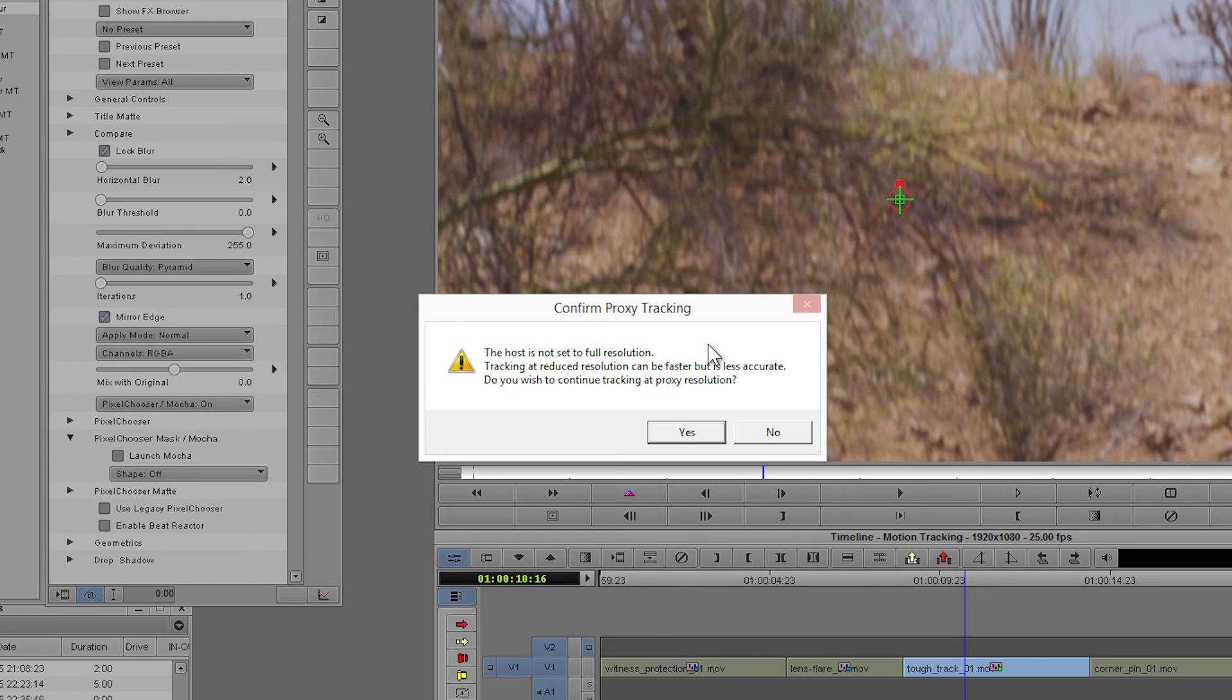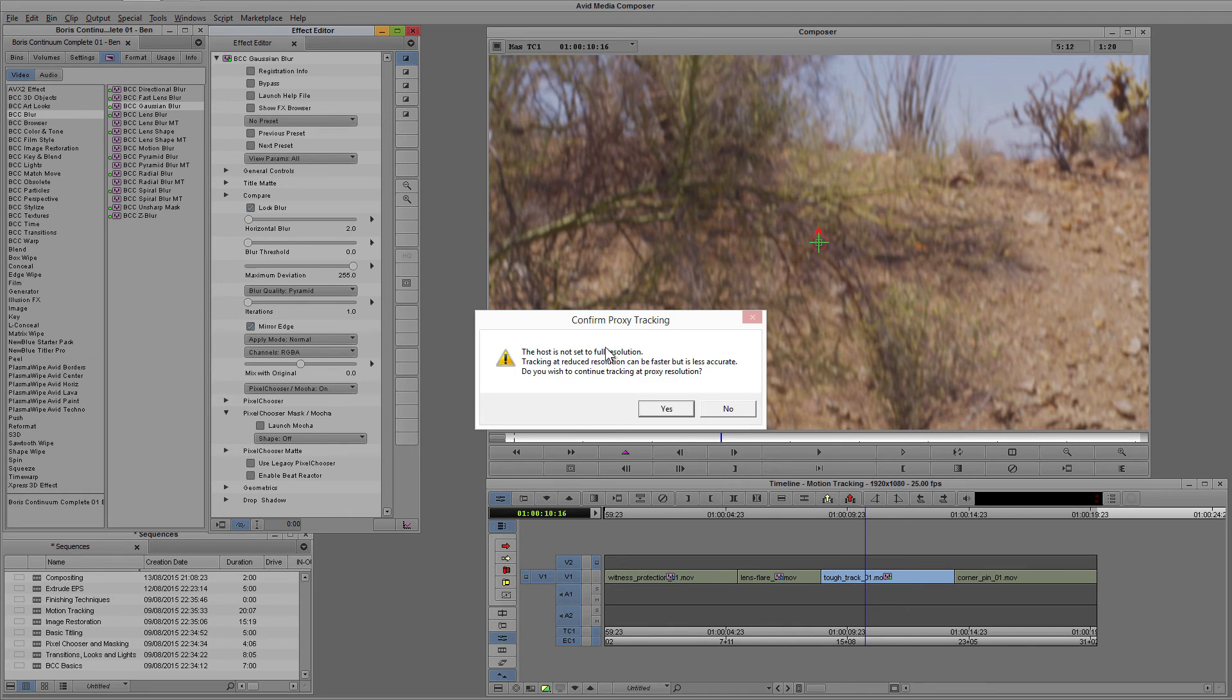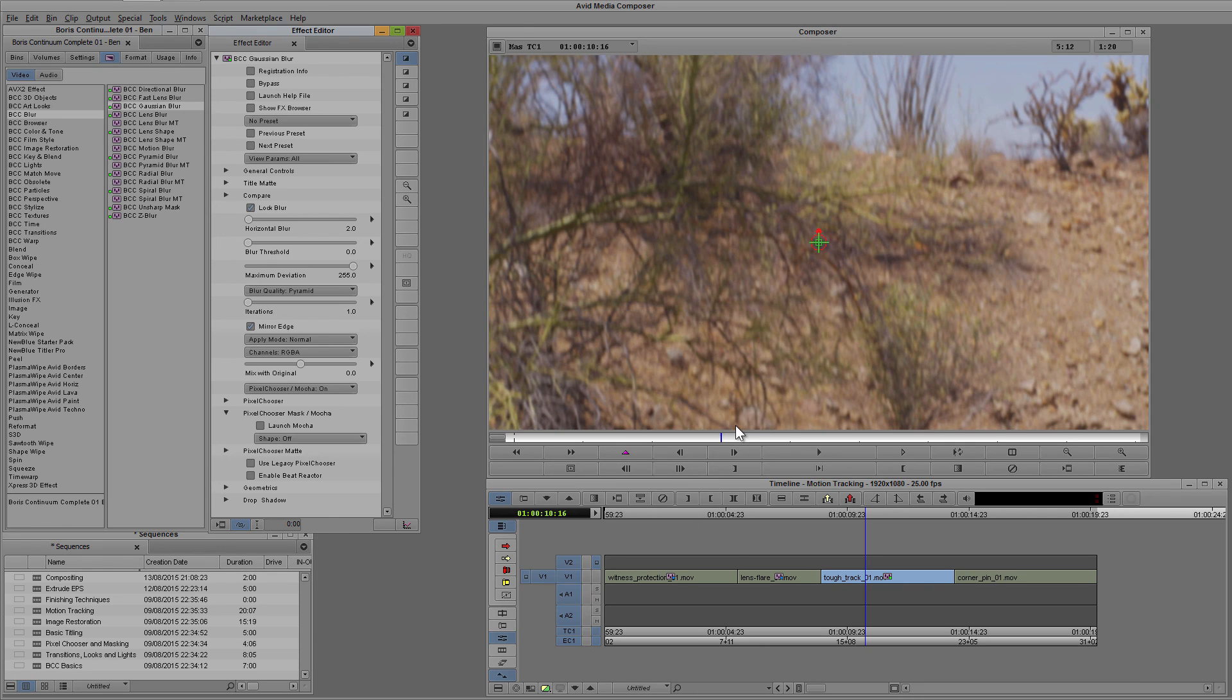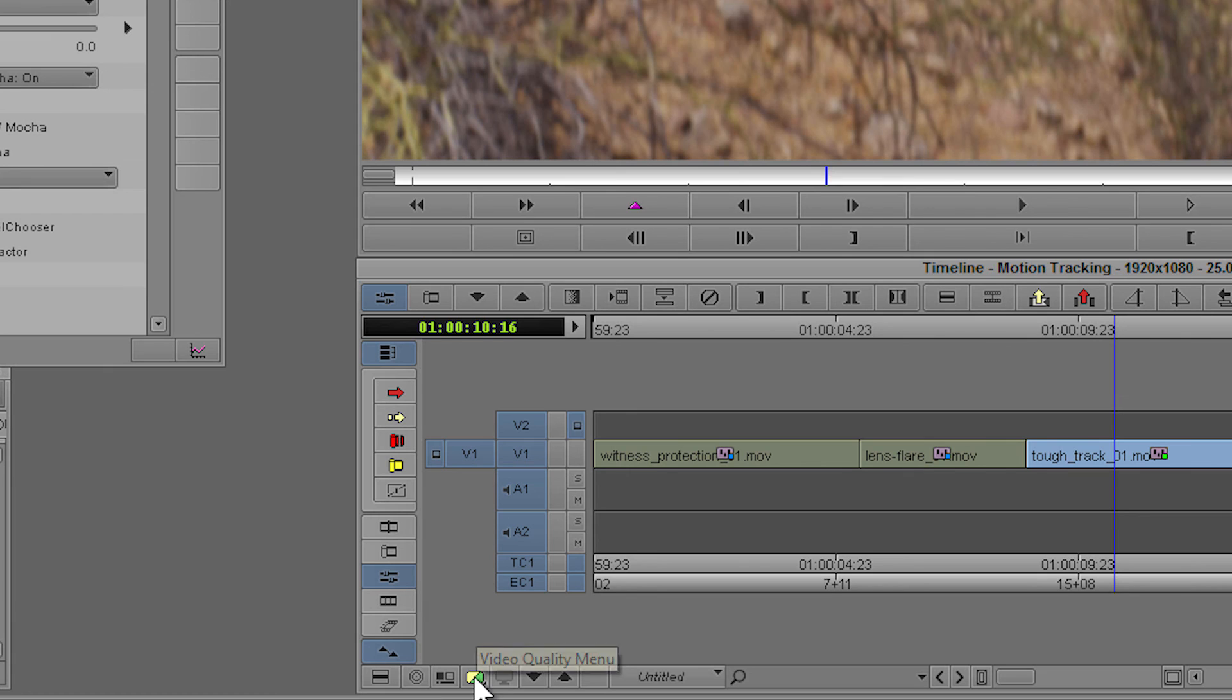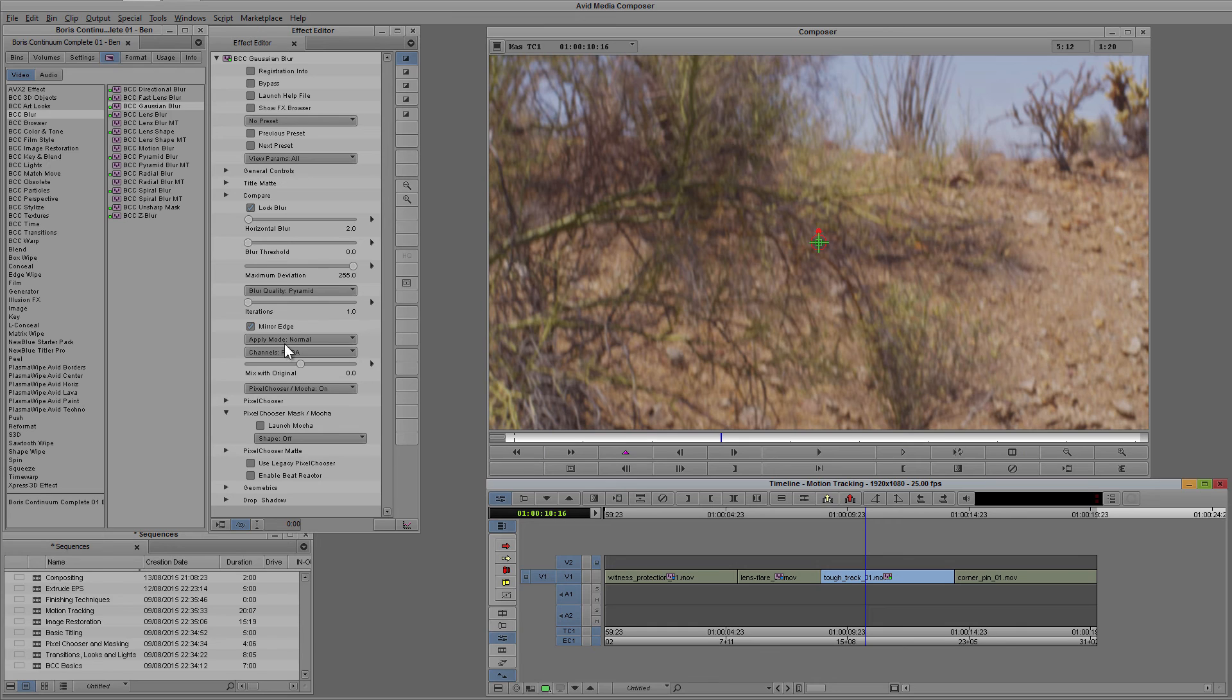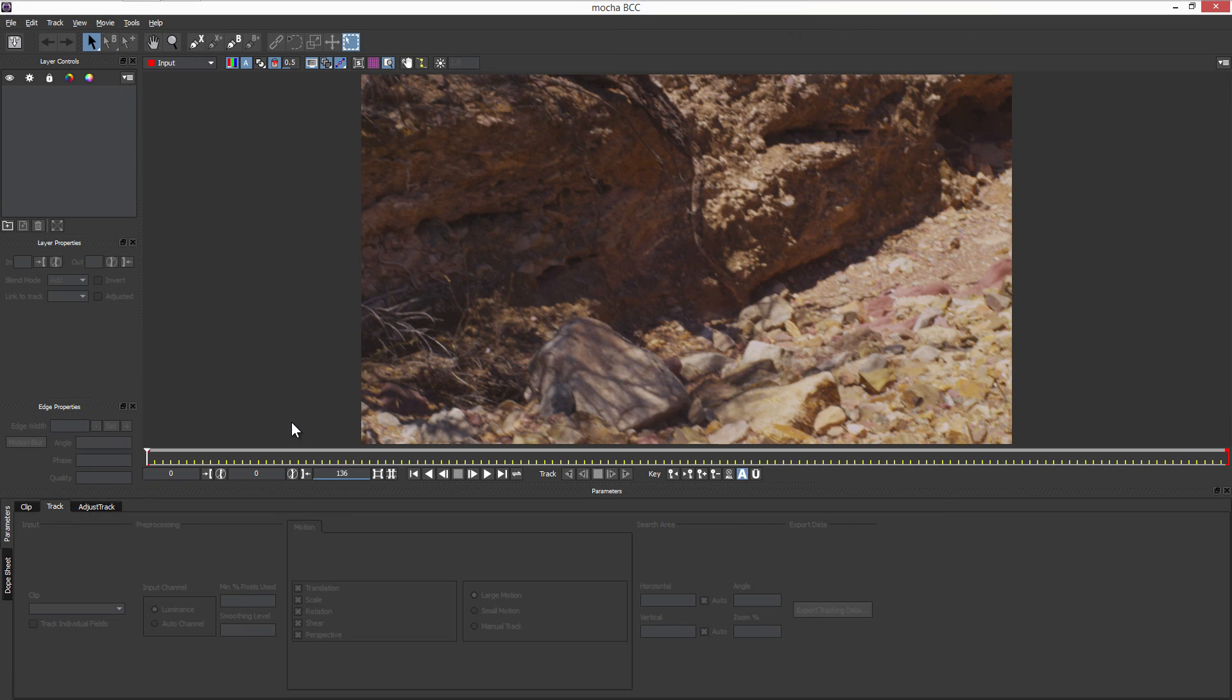This will helpfully tell me if my host is not set to full resolution and do I want to do proxy tracking instead. If I want to do proxy tracking I can just say yes, or I can say no and take my video quality back up to full before launching Mocha one more time.